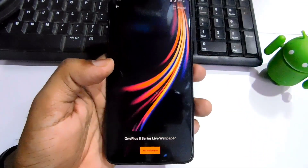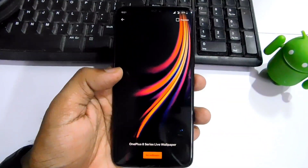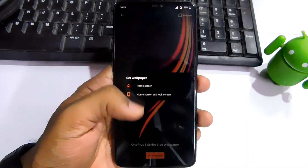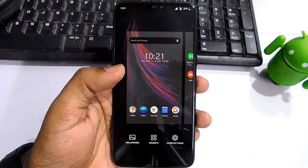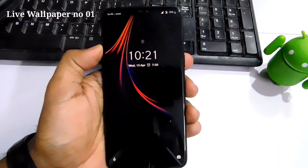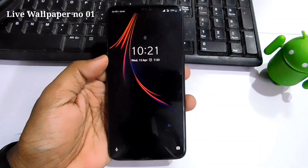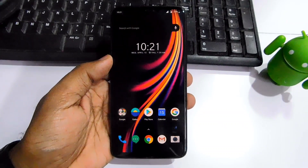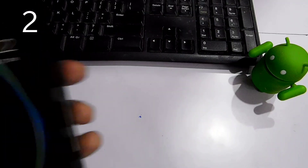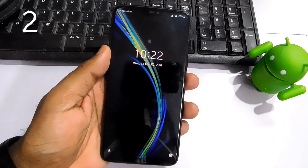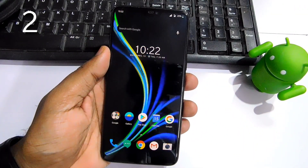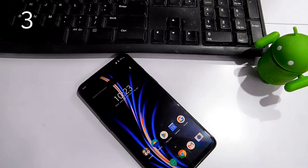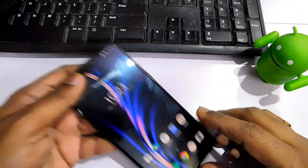You have to select your desired live wallpaper and then set it as your home screen or lock screen wallpaper. But sadly, on the lock screen these wallpapers are not working for now. Here is a preview of all four gorgeous live wallpapers. That's it guys — if this helped you, press the like button, subscribe to our channel, and press the bell icon for notifications. Stay safe, stay at home — bye bye, take care.